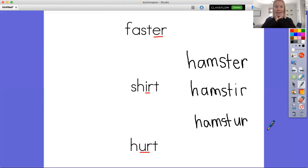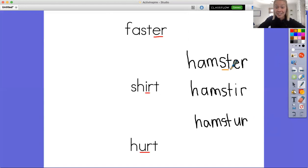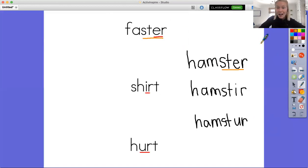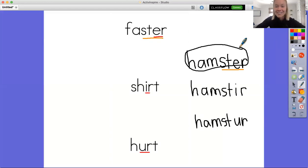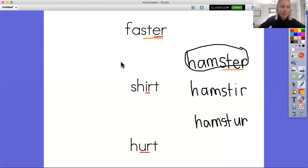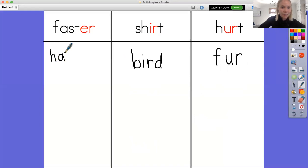Oh, I think I know. You know what? Hamster kind of looks the same at the end as faster. Look. Do you guys see that? S-T-E-R. They kind of look the same. So I'm thinking that hamster with that er is going to be how we spell hamster with that er. So let's go over to our T-chart here and I'm going to write hamster with er. Cool.